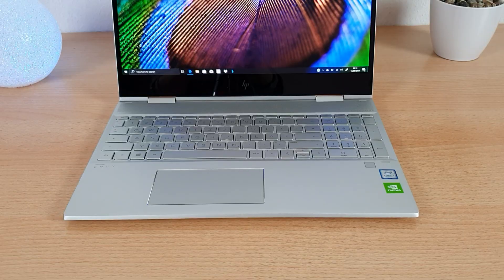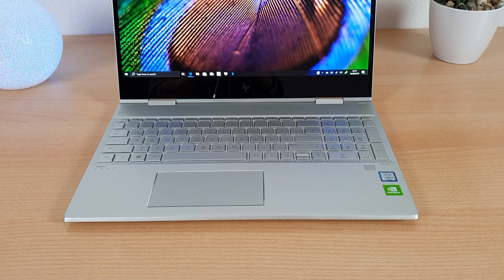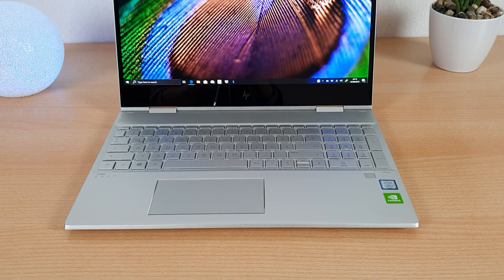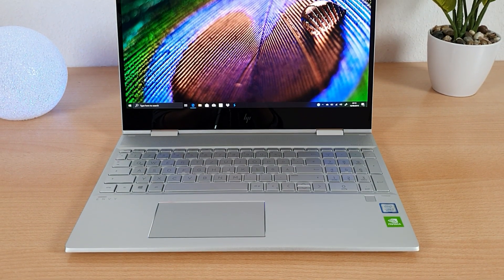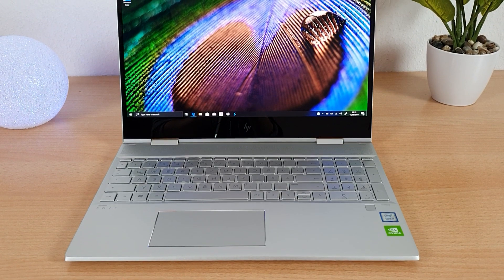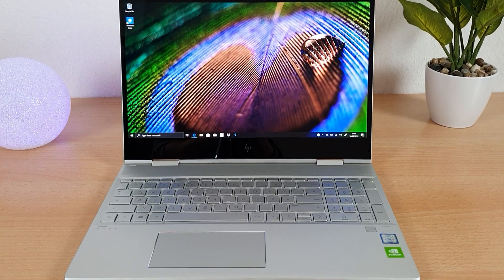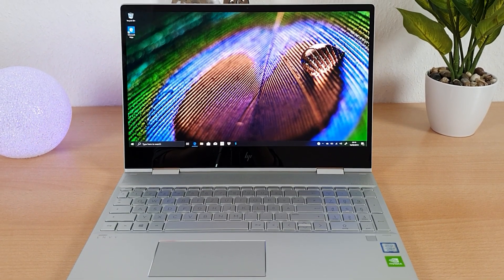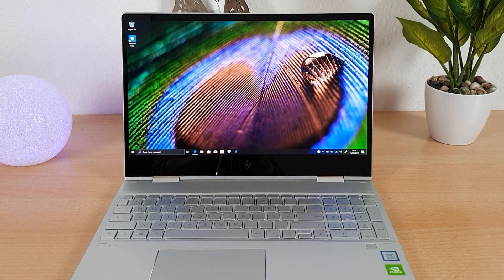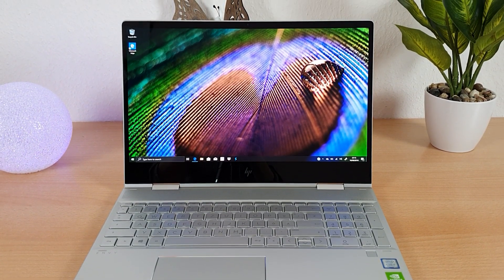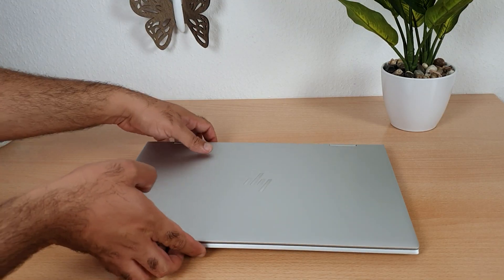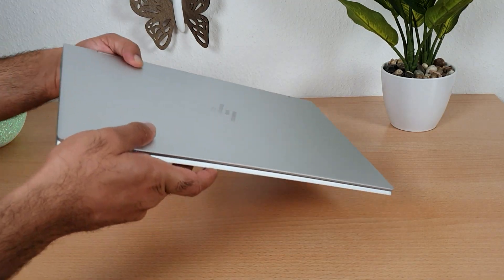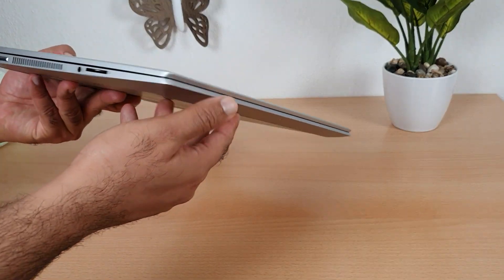This laptop has an HP TrueVision HD camera with integrated dual array digital microphone. Okay guys let's move on to the ports.